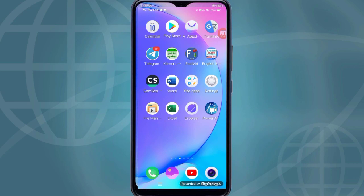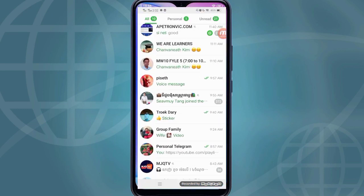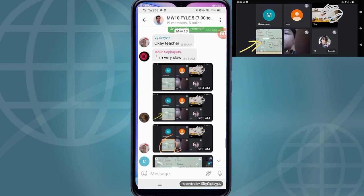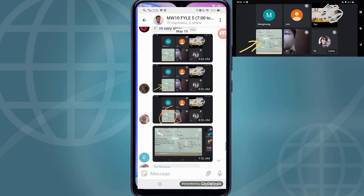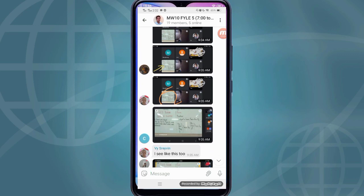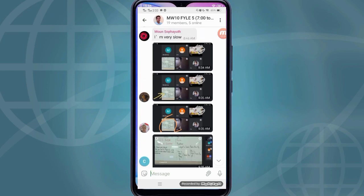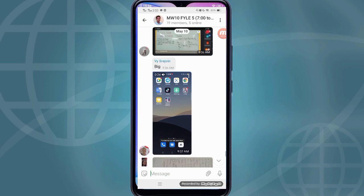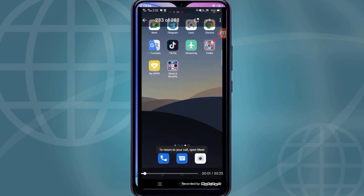Let's go to see some student problems on Telegram. You can see here they see only half of the whiteboard — it is not full. Some of them cannot see the full whiteboard when I share it. It just appears cut off, and some of them do know how to highlight and use the full screen option.